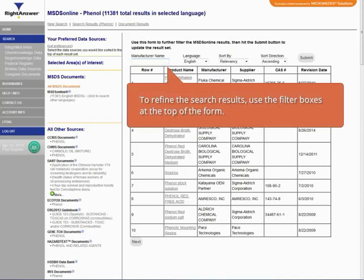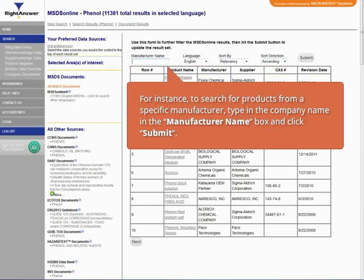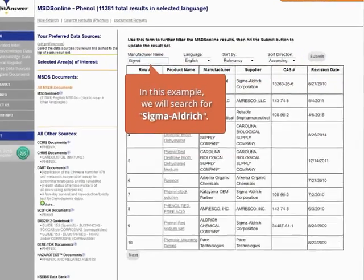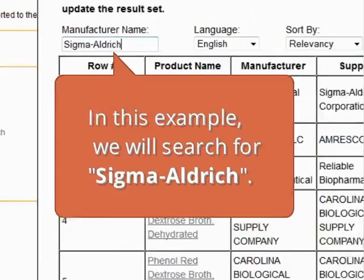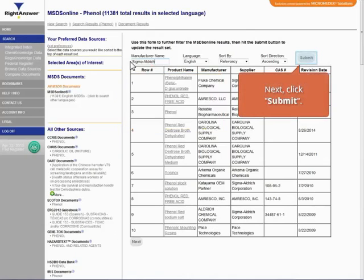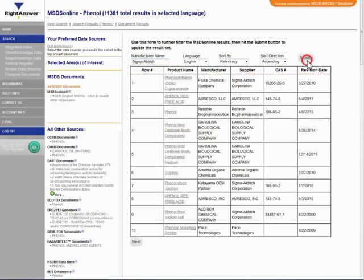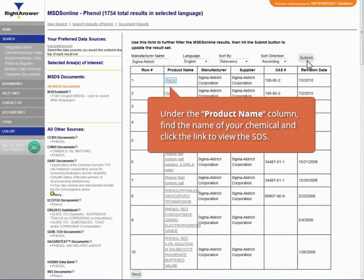To refine the search results, use the filter boxes at the top of the form. For instance, to search for products from a specific manufacturer, type in the company name in the manufacturer name box and click Submit. In this example, we will search for Sigma Aldrich. Next, click Submit. Under the Product Name column, find the name of your chemical and click the link to view the SDS.